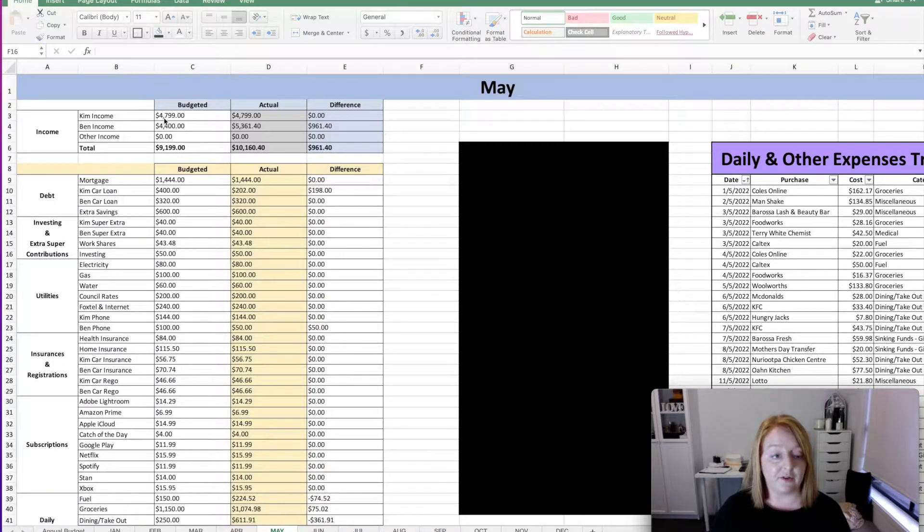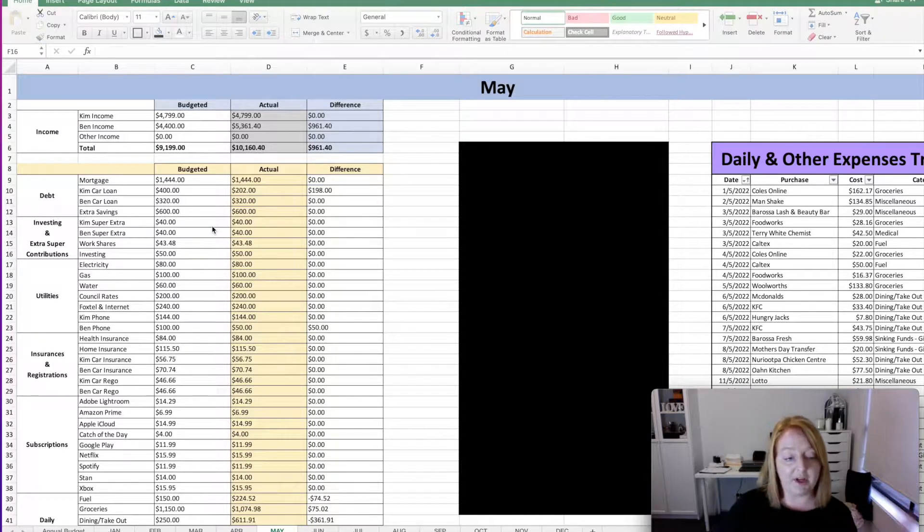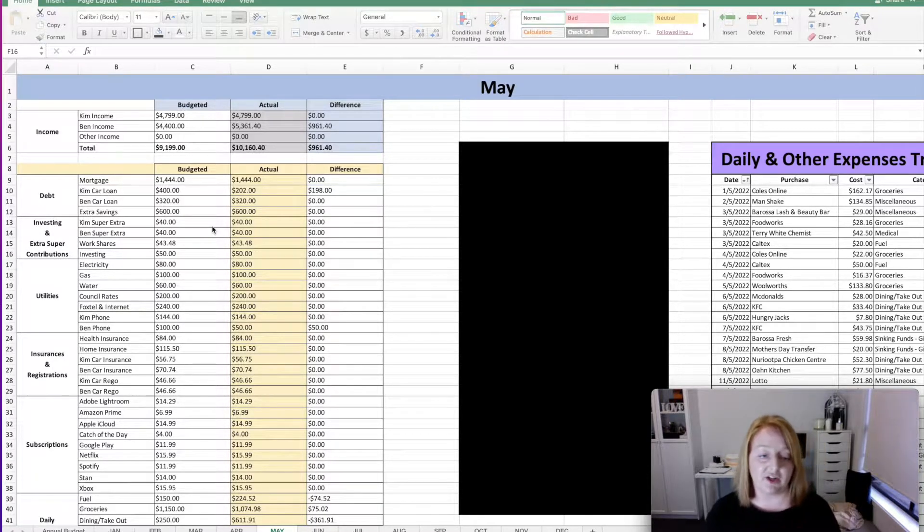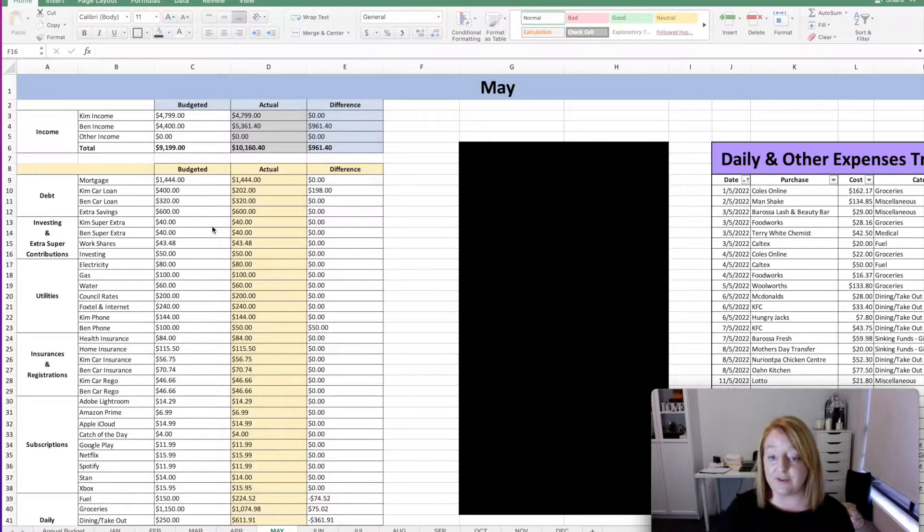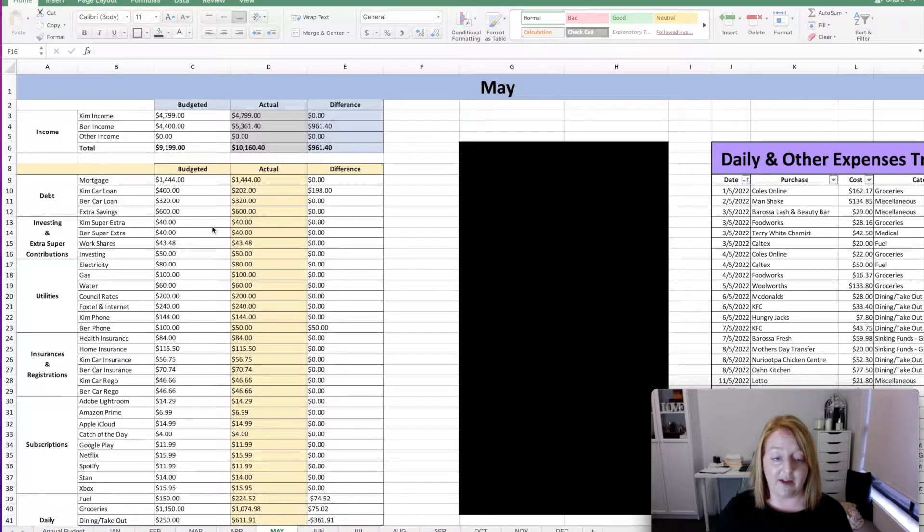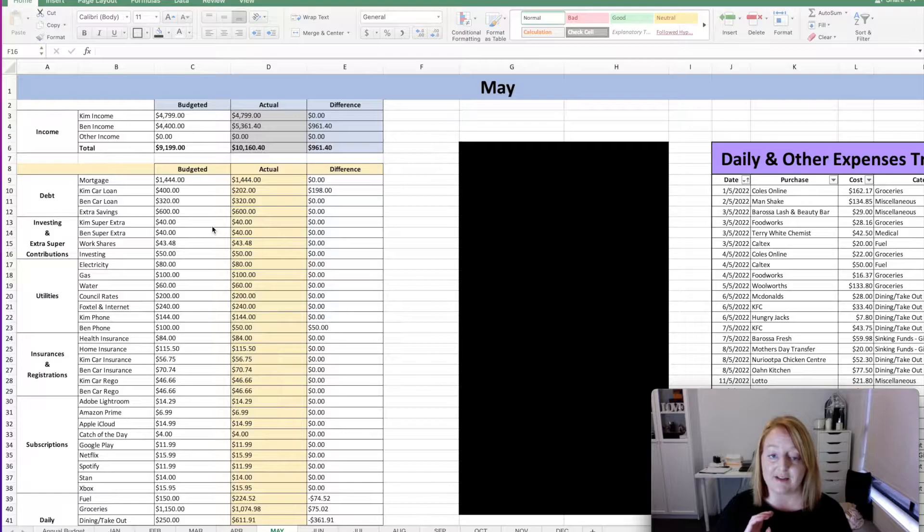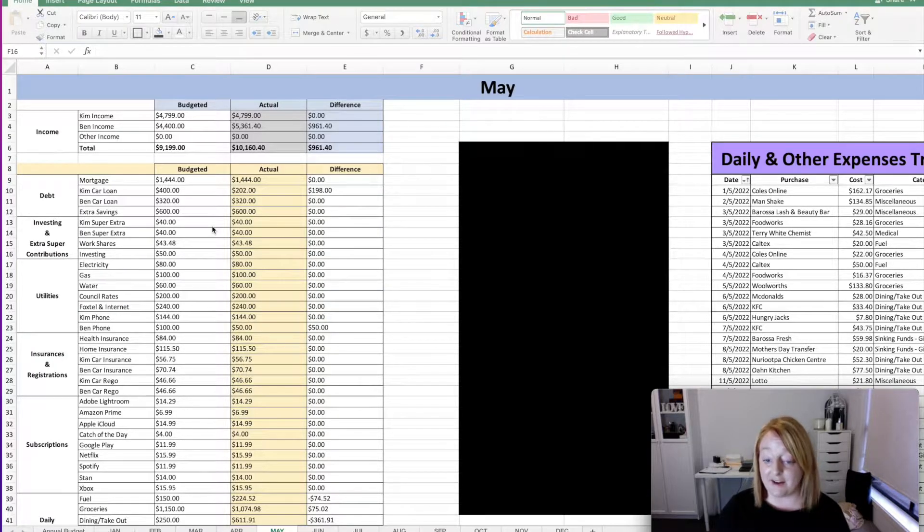Anyway, let's jump straight into it. So I'm just going to go through each line and let you know what we budgeted, what we actually spent and what the difference was. And then I will let you know where we're at for the month with our sinking funds, as well as give you a quick look at some little data and charts.